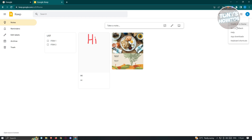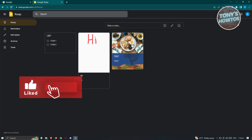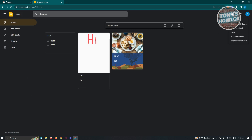If you want to view more settings, click on the settings icon and you have the following options: Settings, Enable Dark Theme — if you like the dark theme, just click on it. You also have Send Feedback, Help if you need further assistance or are having trouble, as well as App Download and Keyboard Shortcuts.